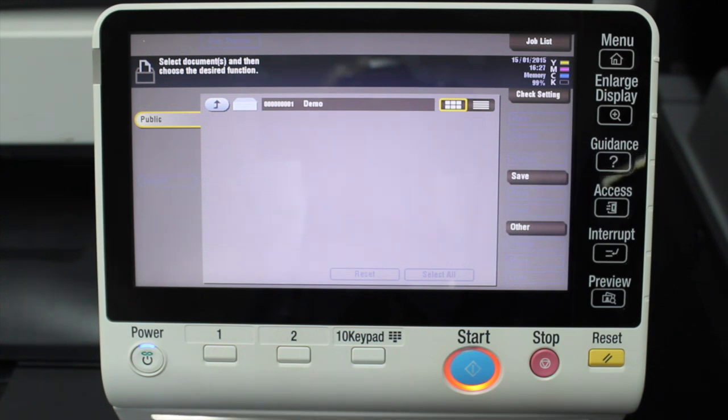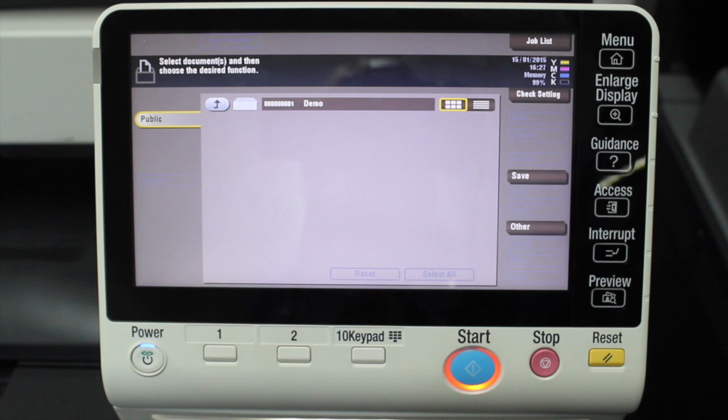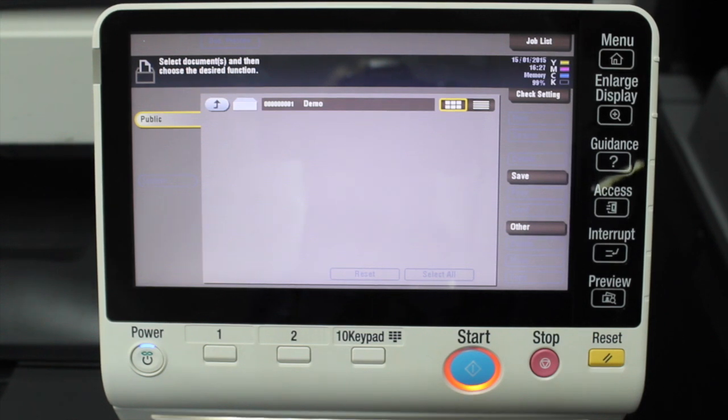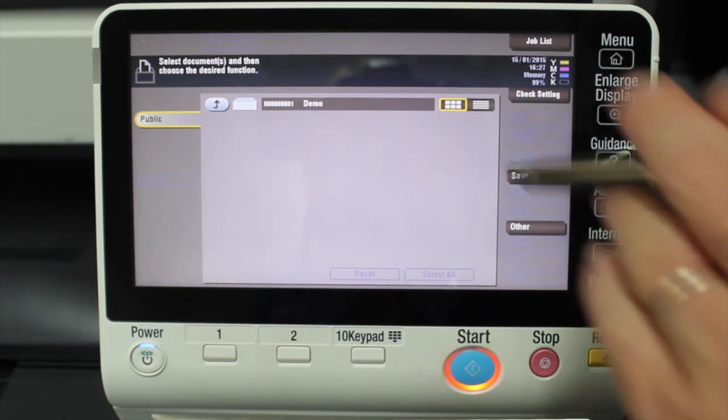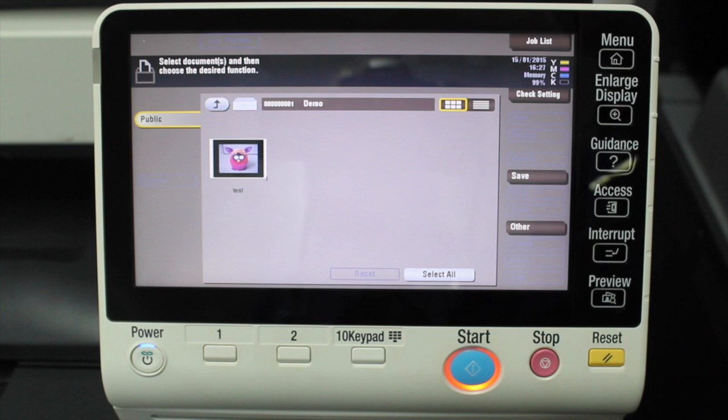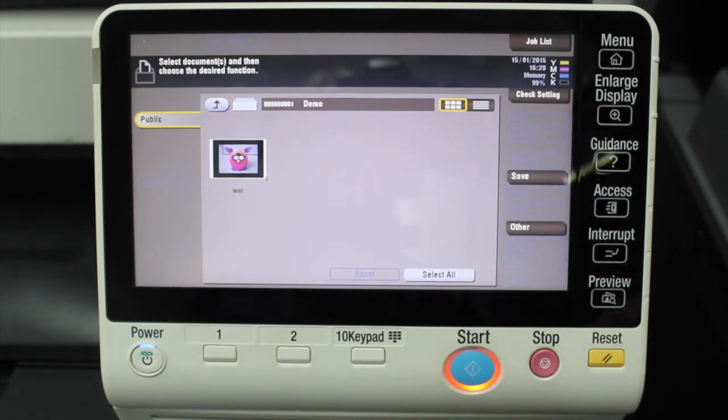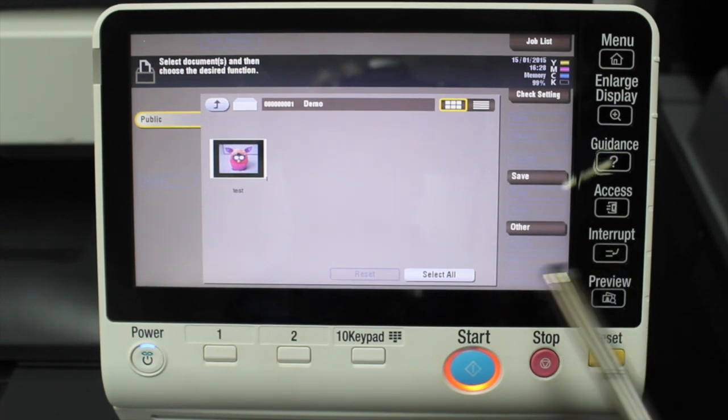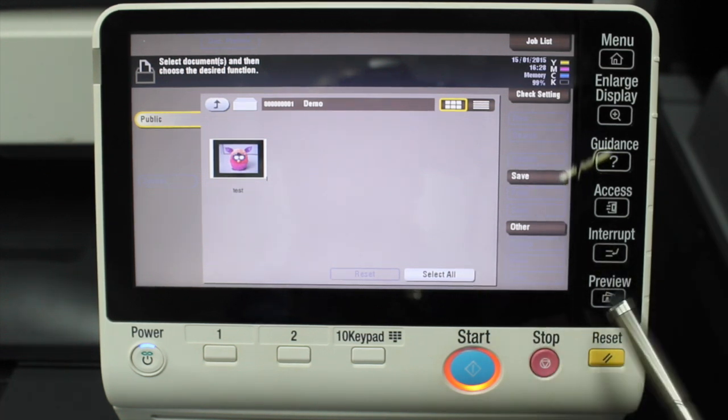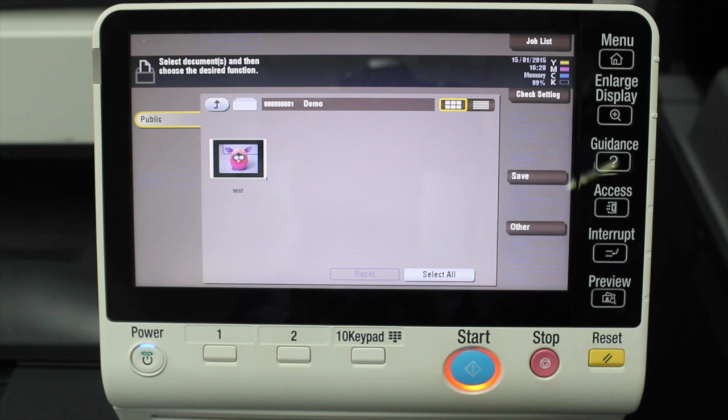in that user box will now print out. So this is very handy for documents that don't change very often—documents that you can store in there and reprint as you need them. Perfect for forms and static documents. And that's it for the user box.